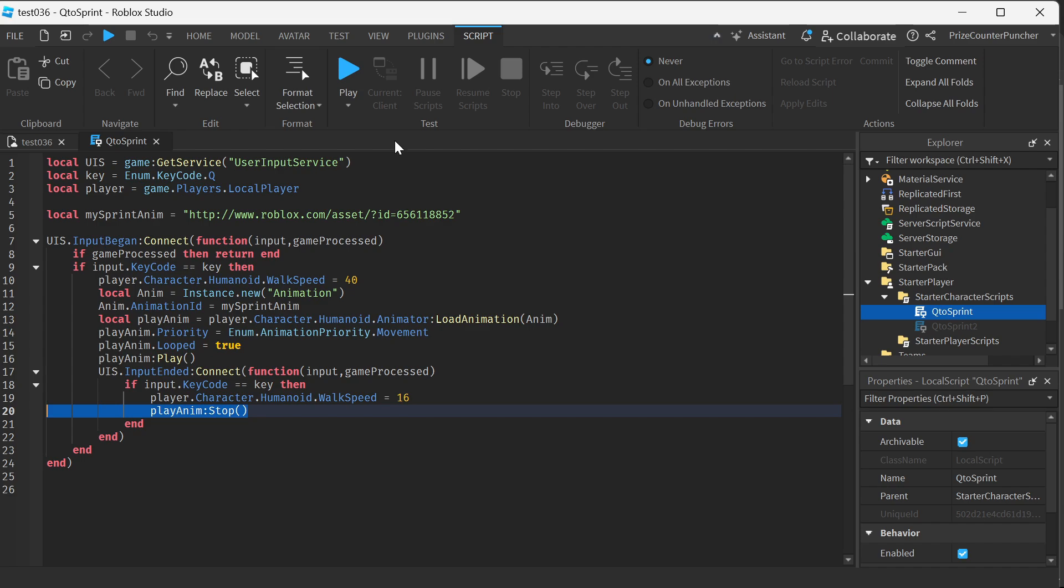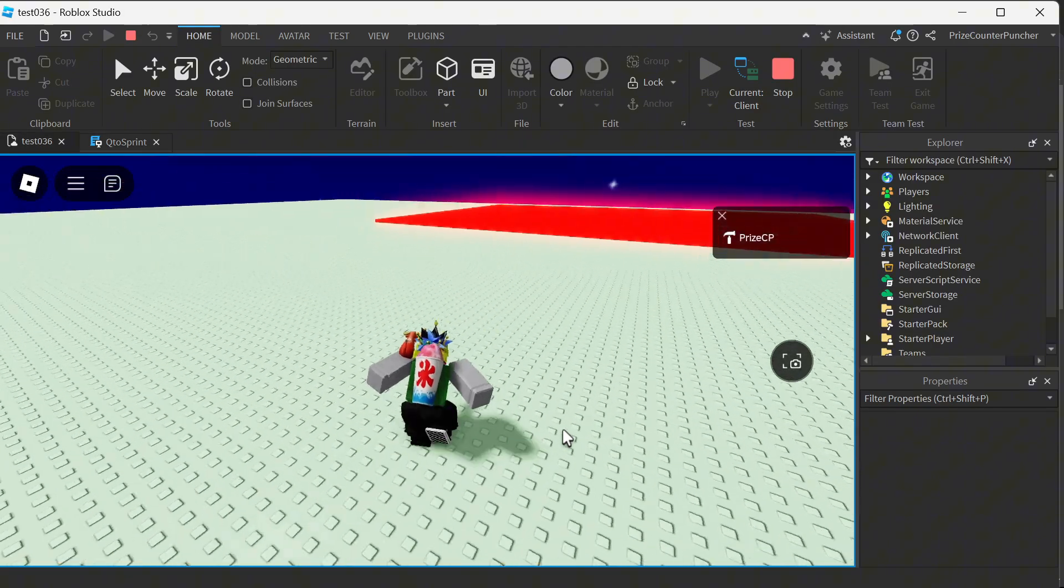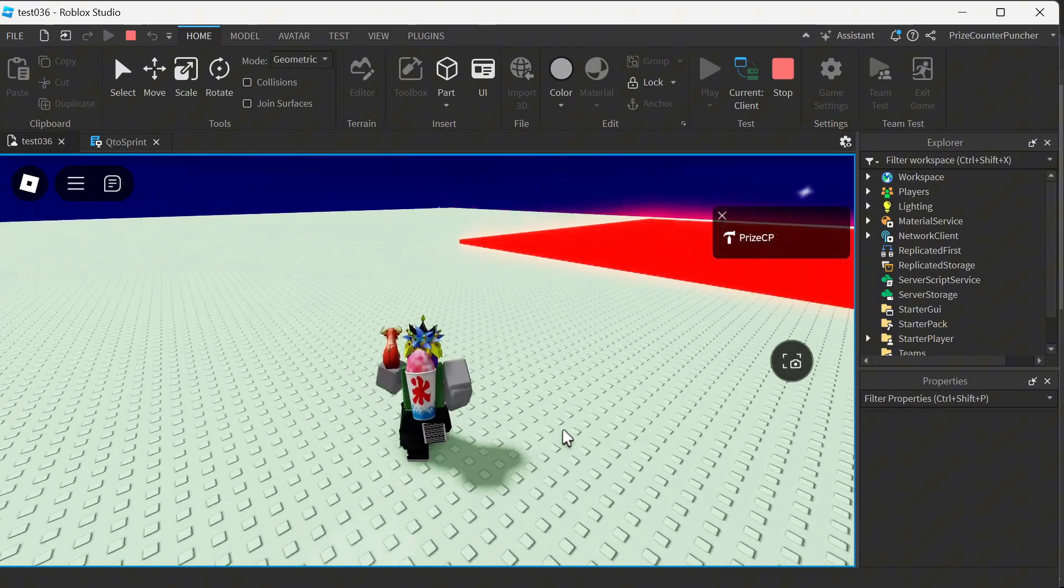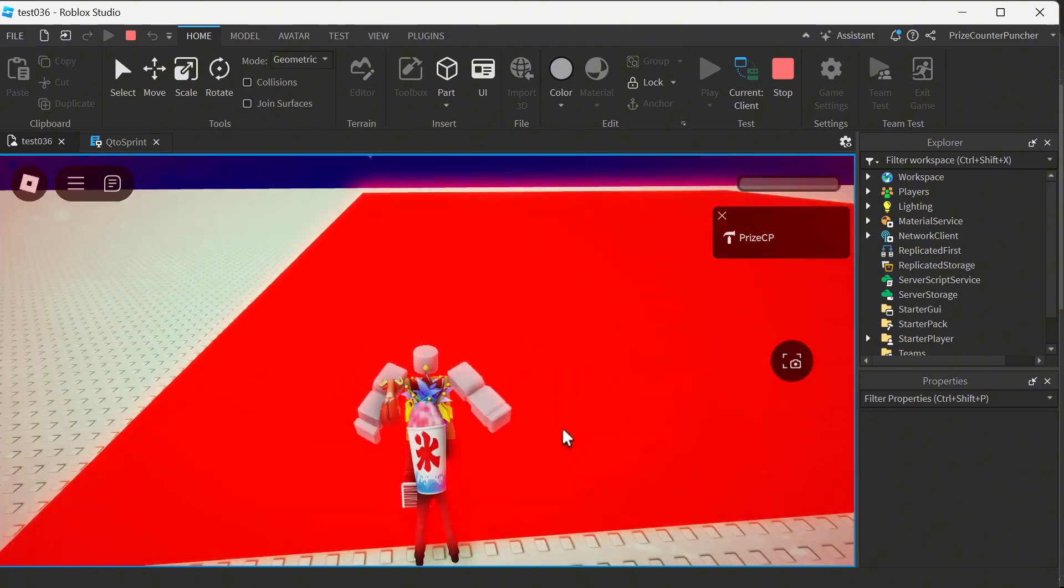Let's play test and take a look. So now I'm inside the game and I'm sprinting, this is running and this is sprinting.